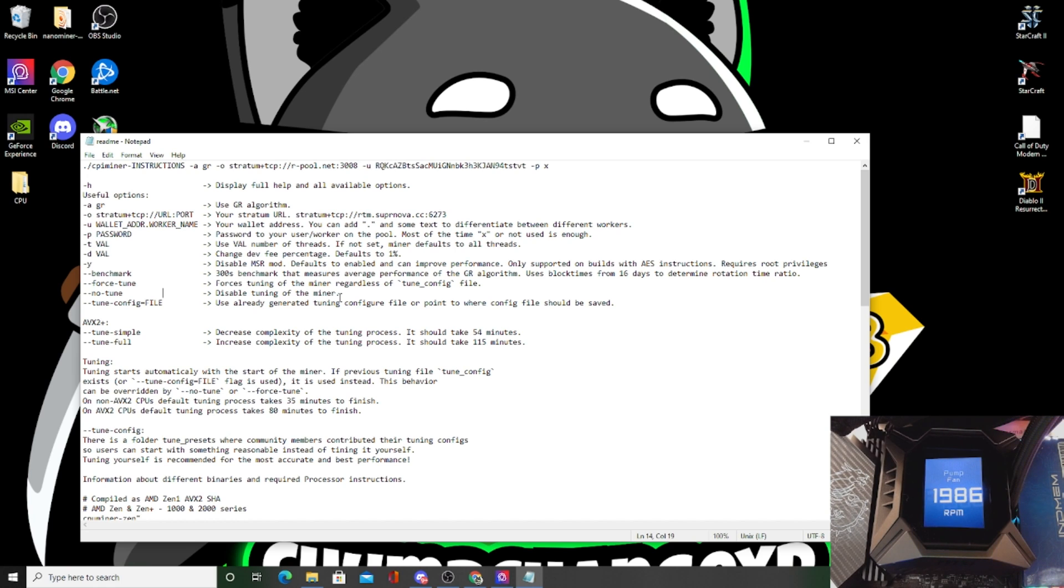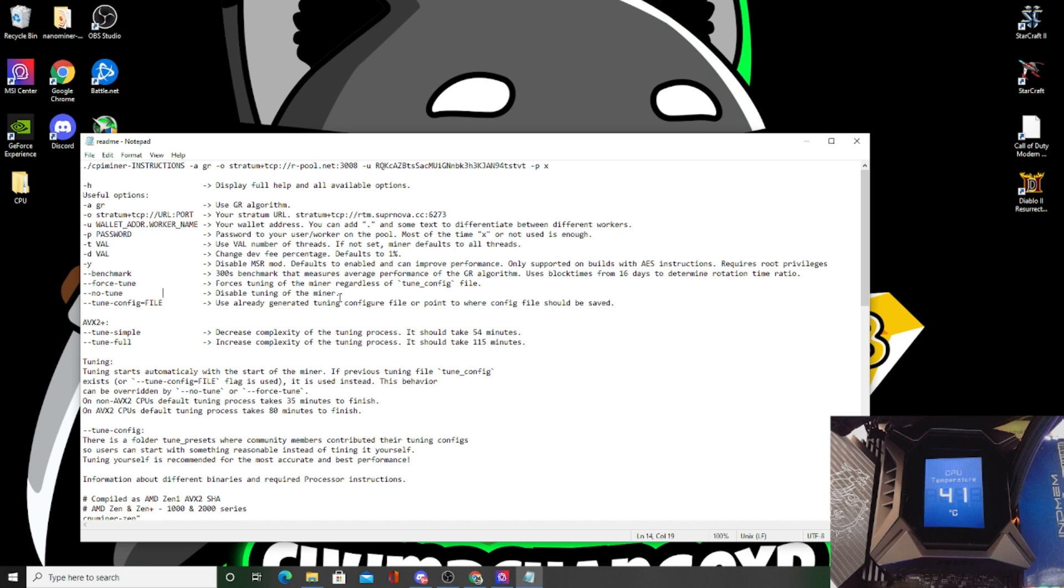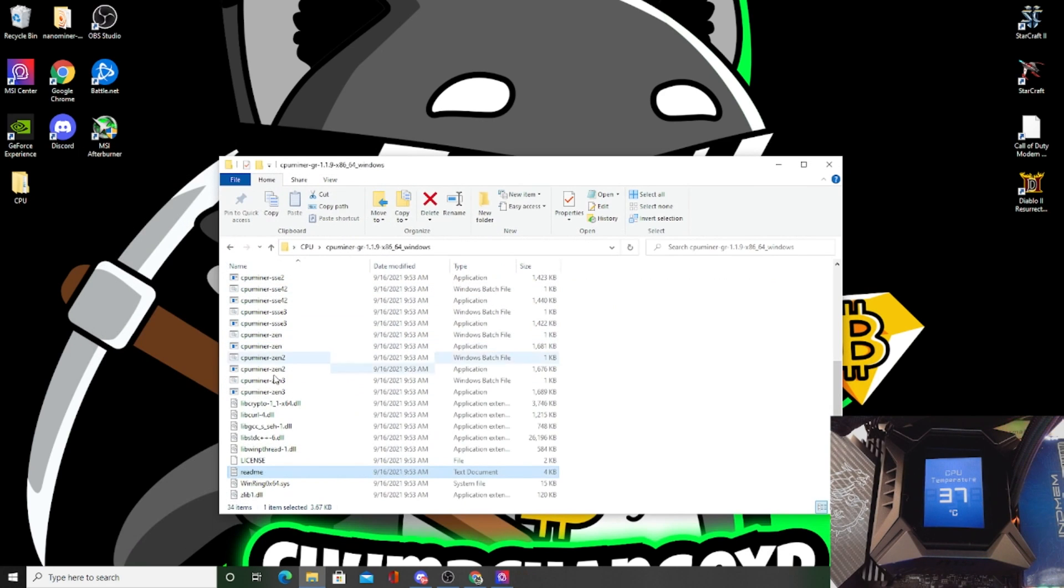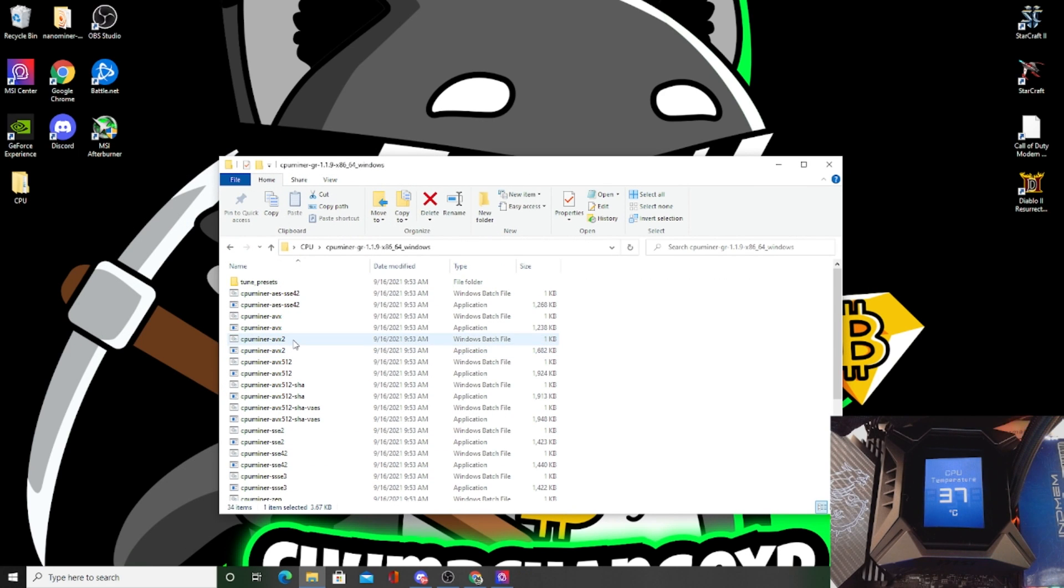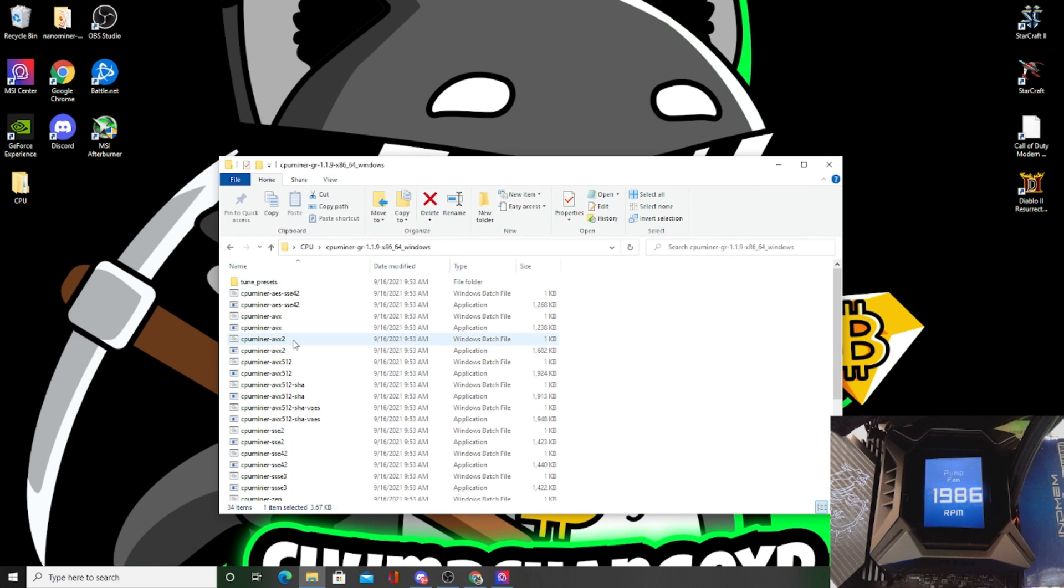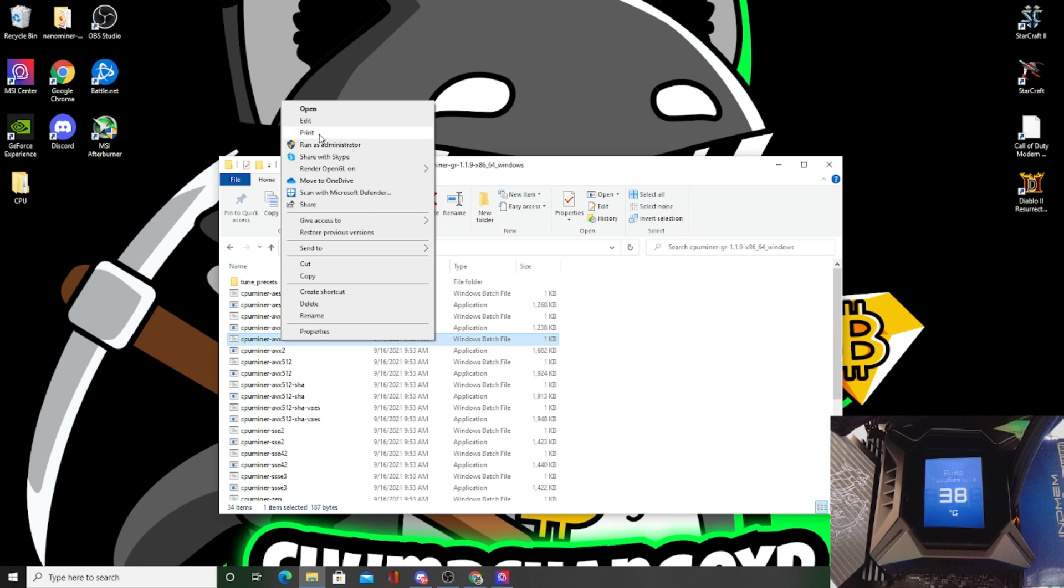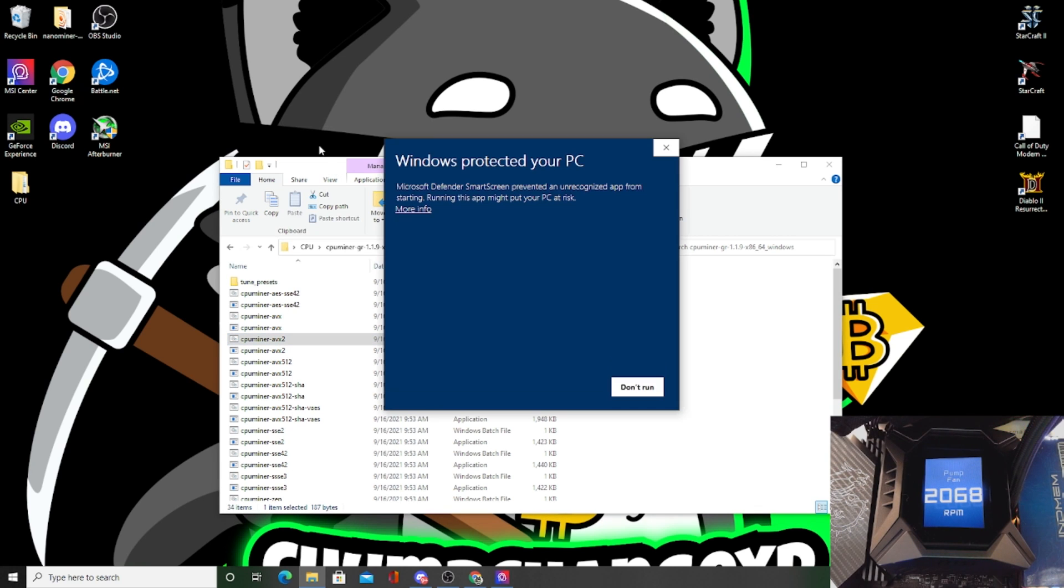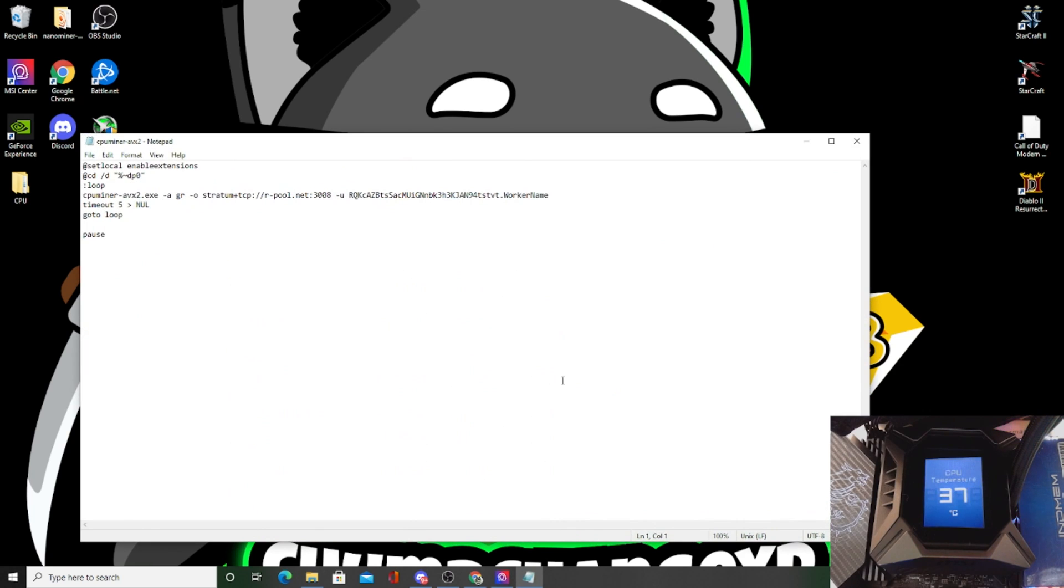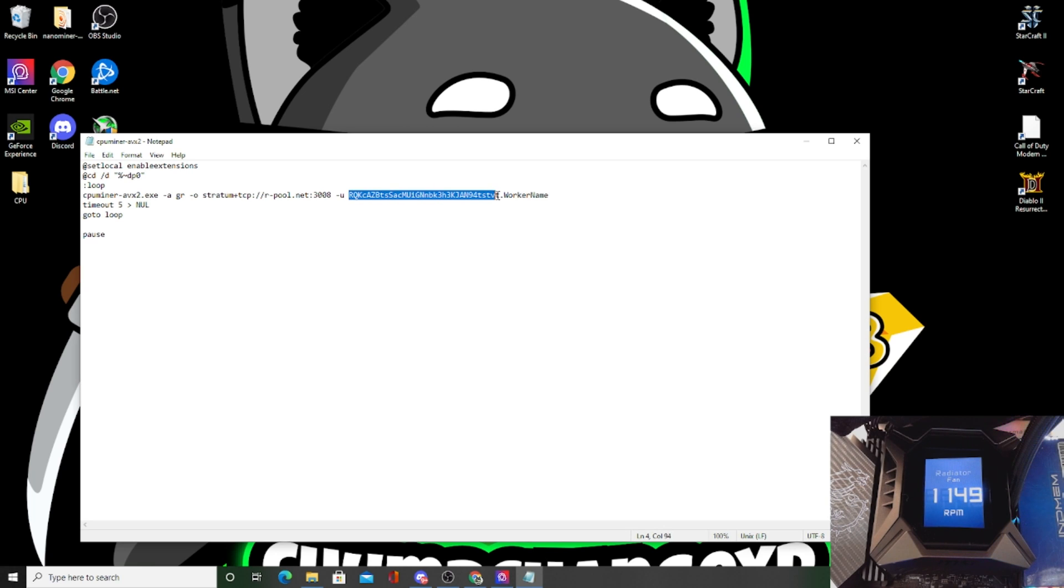That takes about 80 minutes and I don't have time in this video to be able to do that. So I'm just going to put in the --no-tune for now in the batch file, that way we can get this thing running and I could just show you that it works. I'm not even going to put my own wallet address in. So let's X out of this readme. Let's go back to the proper batch file. We're going to right-click, I'm going to go to edit, I'm going to click more info, run anyway.